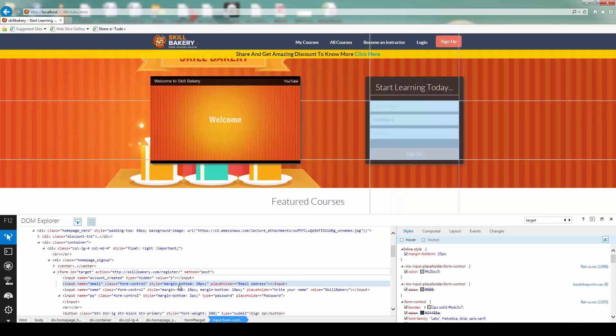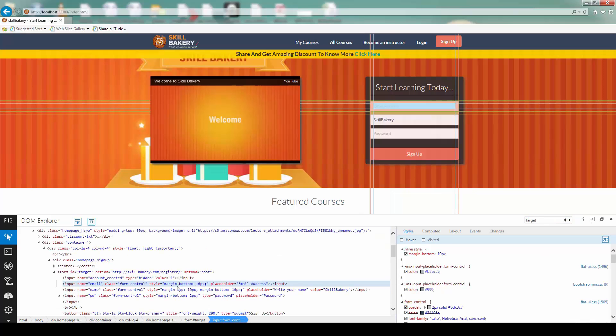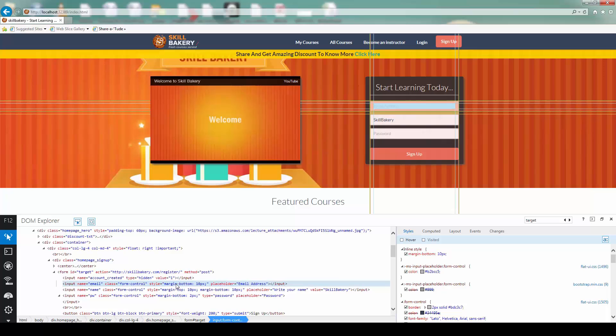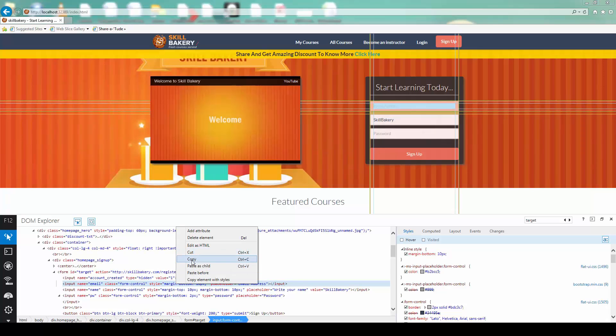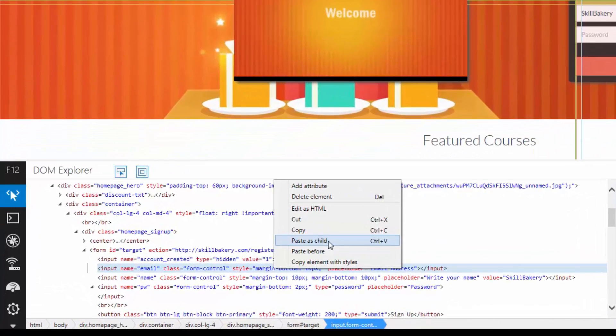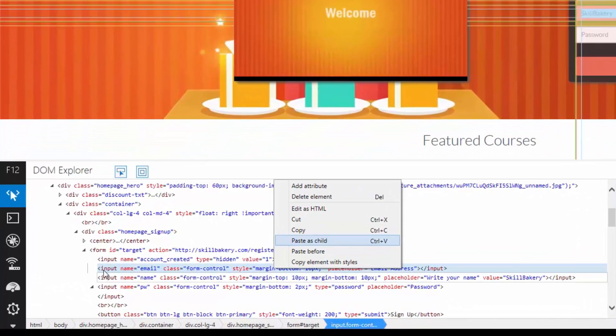Now, the context menu that we were talking about, you can see that it gives other options as well. The simple copy is already there. But you can also, whenever you have copied a content, you can paste it as a child element of some other element.